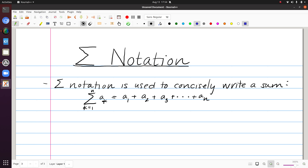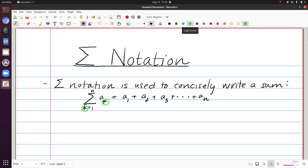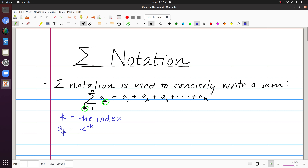A few things to note here in terms of what we call these things. First of all, I have the letter k, and you'll see that that shows up in two places — that's going to matter. We need to be consistent with our notation, so we refer to k as the index of the summation. Then when I have a sub k, notice that that term depends on the value of k, and we call this the kth term of the sum.